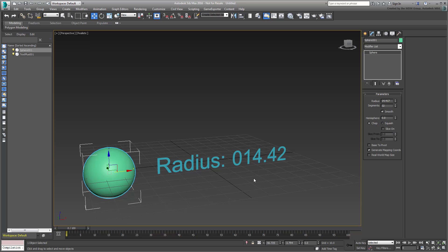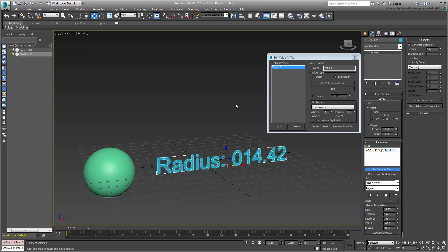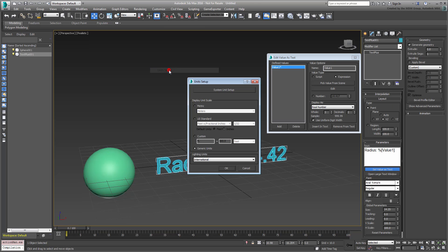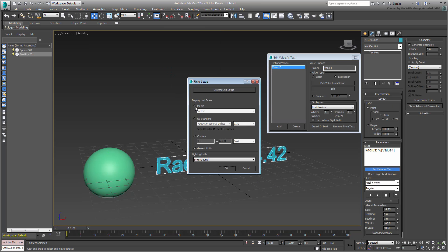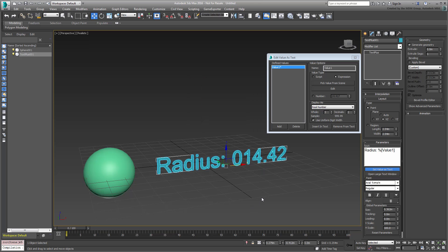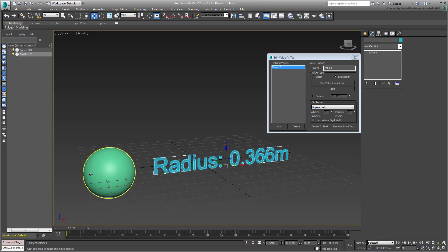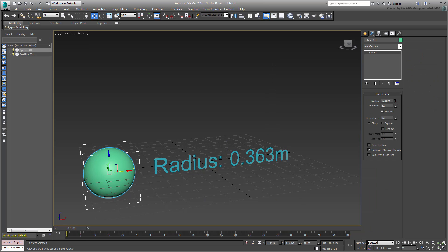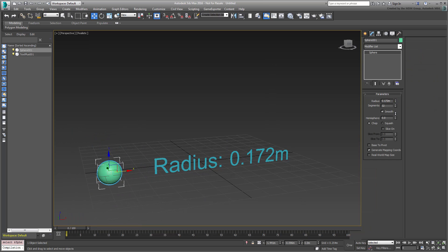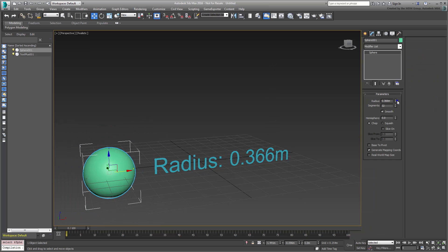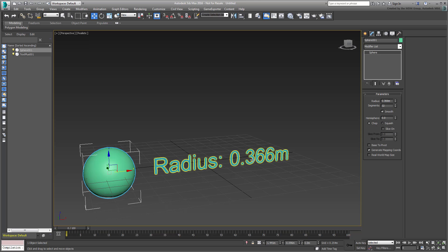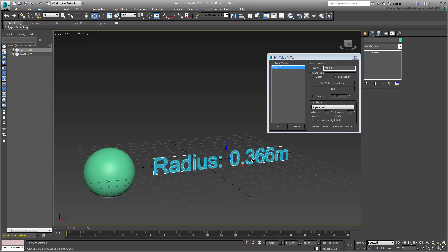If you decide to use display units other than generic, say meters for example, then you have the option of displaying the information in that unit measure. Okay, now that we've covered the basics, let's take a look at a more interesting scenario.